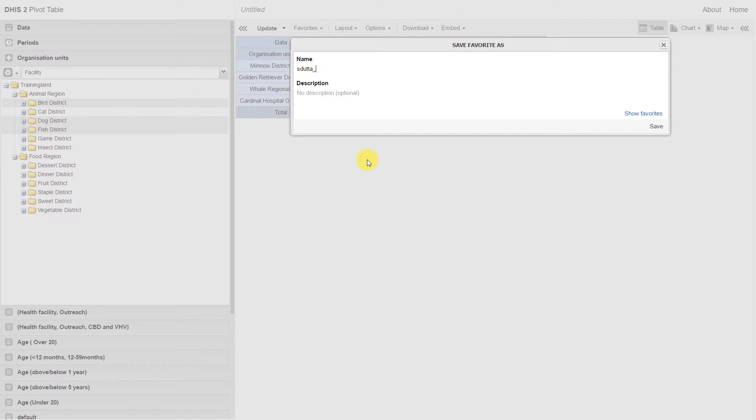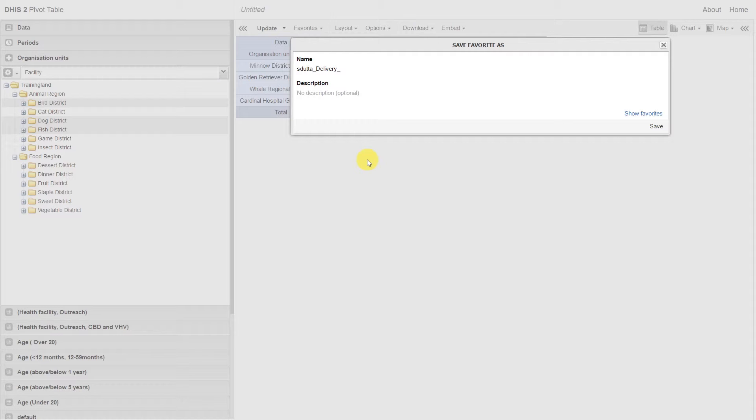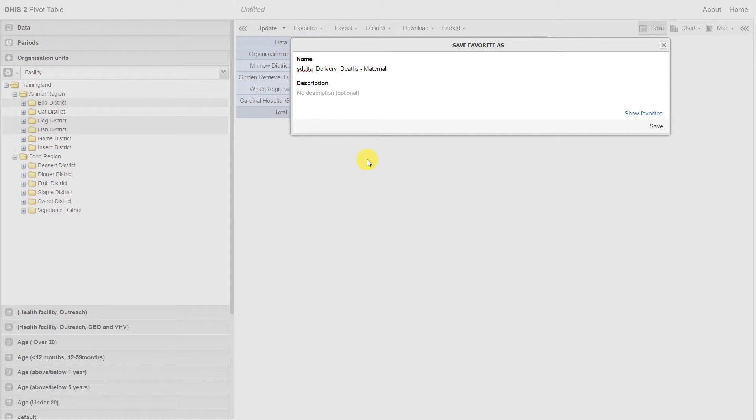Let's go ahead and fill this out according to those criteria. We are working with the delivery program. We have selected the maternal deaths. These maternal deaths are occurring within a subset of facilities within Animal Region.